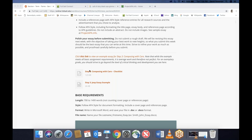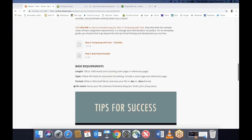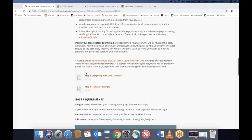You can read through the instructions on your own, but you're working toward exactly what these two sample essays are doing.